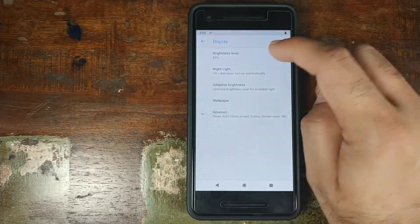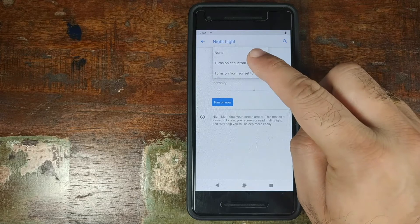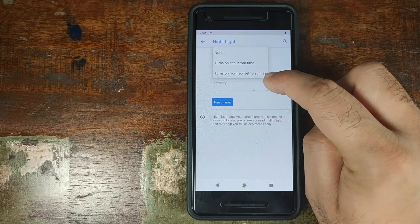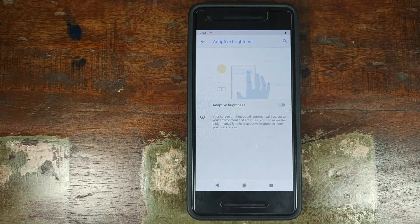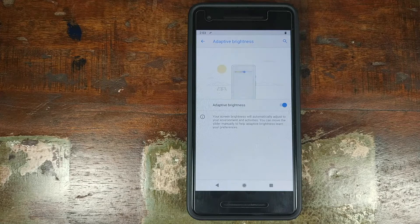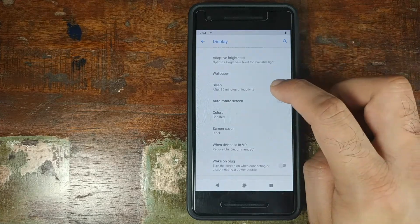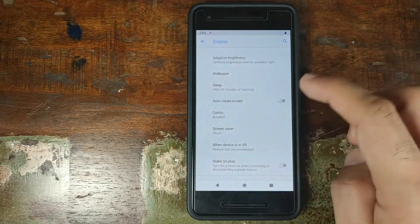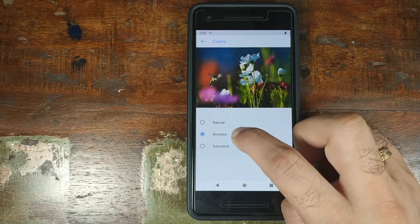The next option in settings is Display. You have your brightness level to customize. You have Night Light — whether you want it on, scheduled at a specific time, or from sunset to sunrise. Next up is Adaptive Brightness, something Google added with Android 9.0 Pie, which learns your brightness preferences in different environments and automatically adjusts when you return to that environment. Next is Wallpaper, where you can choose any wallpaper you want. You can use the Sleep option to set how long before your phone goes to sleep, toggle auto-rotate, and choose a color profile: Natural, Boosted, or Saturated.